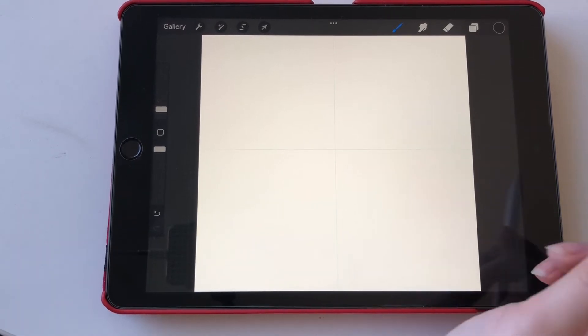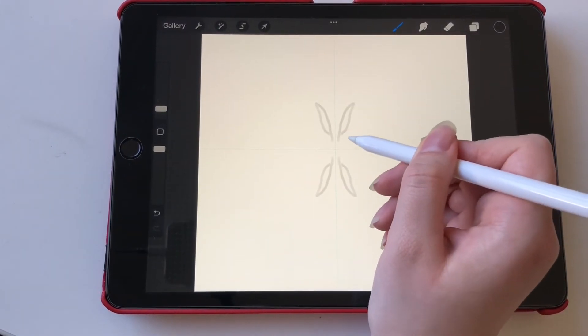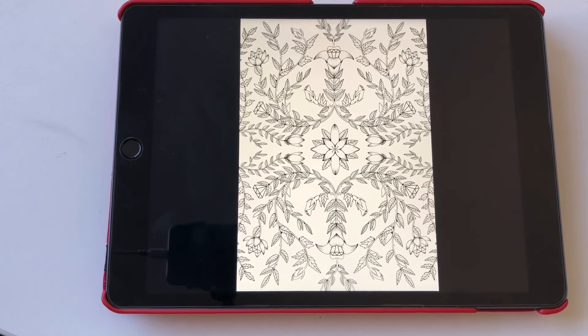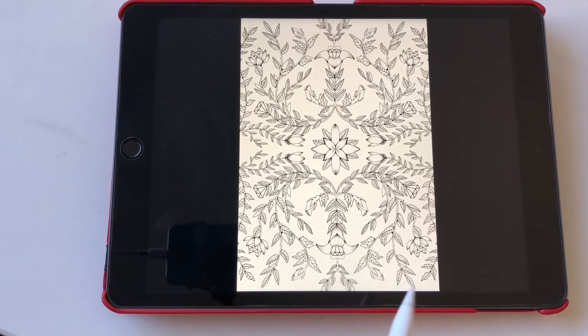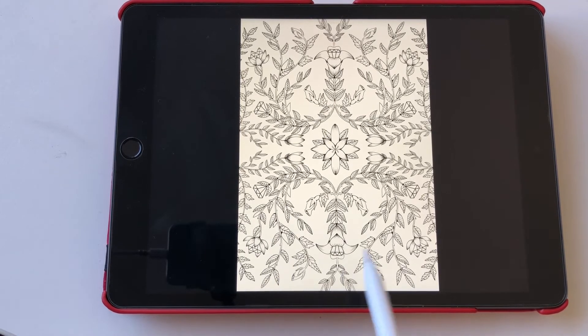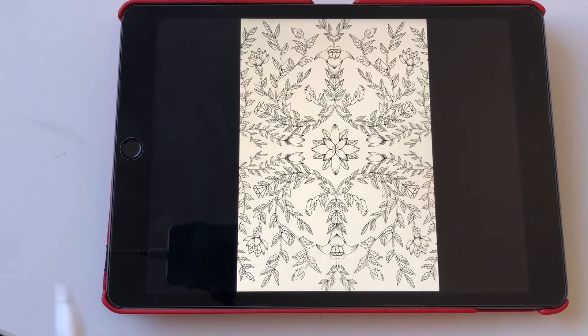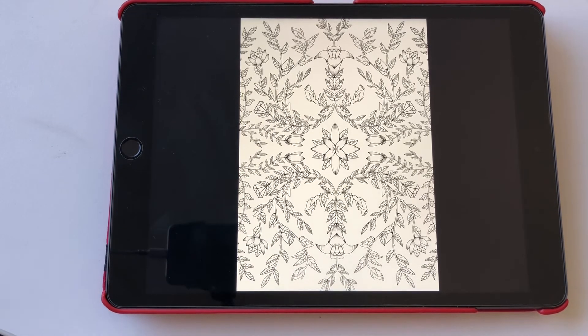I personally have used it mostly for floral designs like for example this floral coloring book page that I made a while ago. It's definitely worth trying out, very fun.